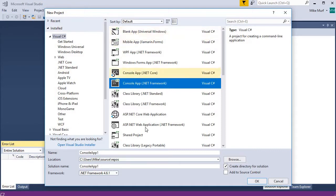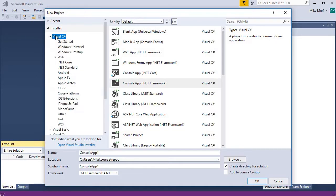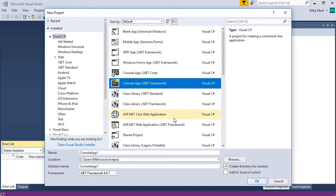Now, you may have a different set of templates available to you, but you should be able to find, if you select Visual Studio, C-sharp option up on the left, you should be able to find a console app template.